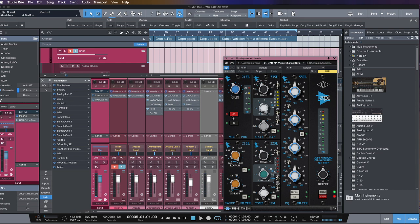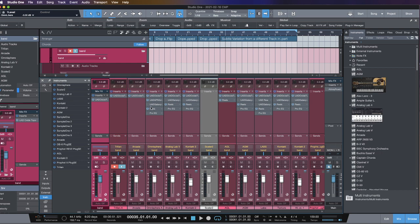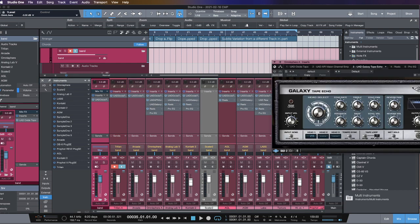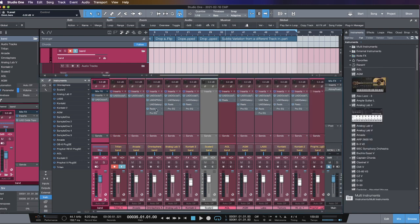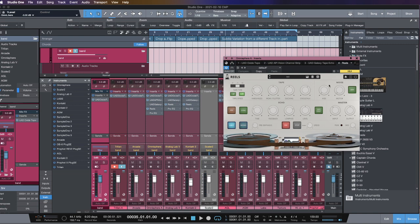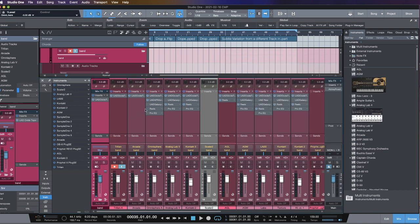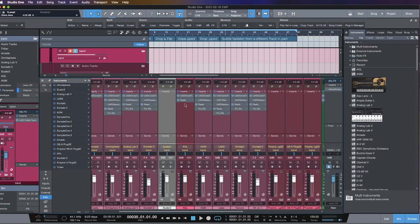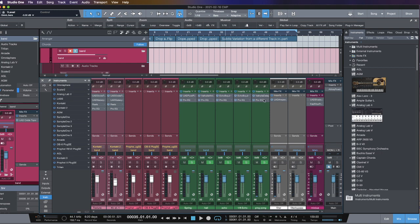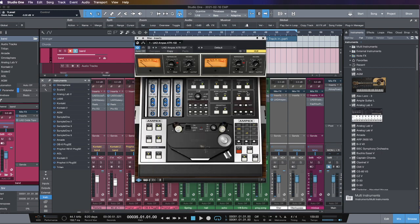Then I go down and I have my channel strip, which is mimicking an API console. At the end of all that, I also have this Galaxy Echo — we'll circle back to this. Then I go into my wobble. Reels has a good high-pass and low-pass filter, and it's a good wow-and-wobble type of plugin if I want to use that effect. Once I have all of that and I've got that texture down, that all comes out to the big tape machine — and that's what this is for.